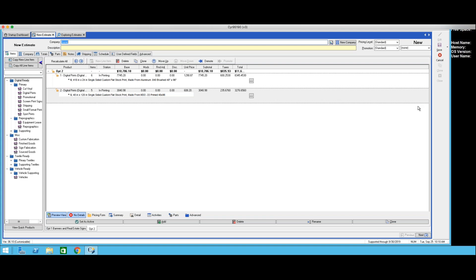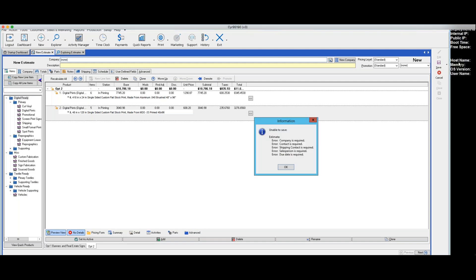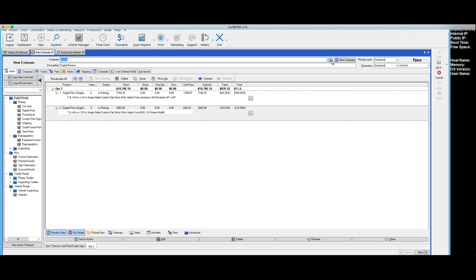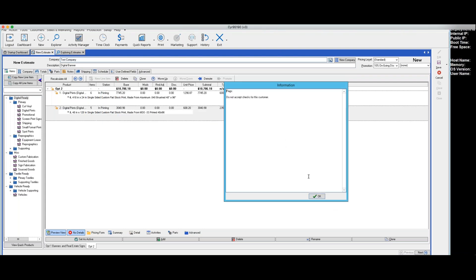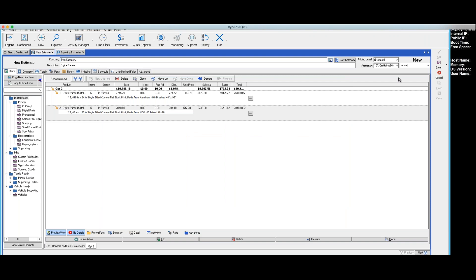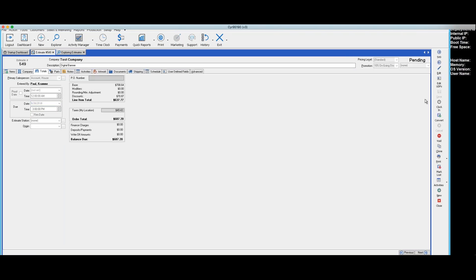I'm going to save this so that we can come back and look at it. I'm going to save it as an estimate. It would be helpful if I put a company in there. Okay, so now we've got that saved estimate and it should be estimate number 549. So now let's look and see what that estimate looks like and how the customer would see it.